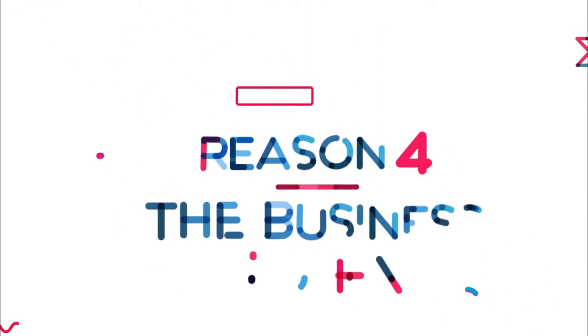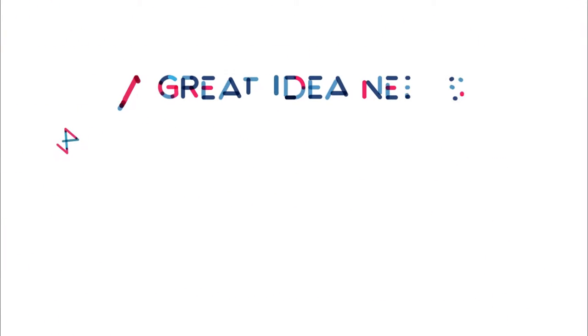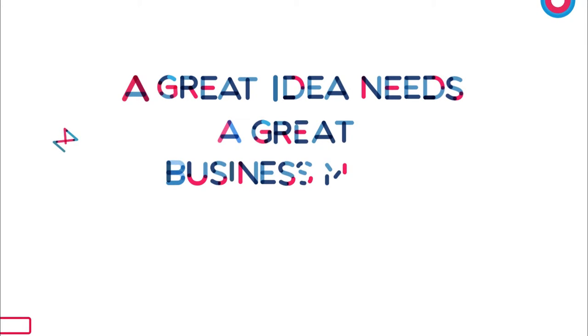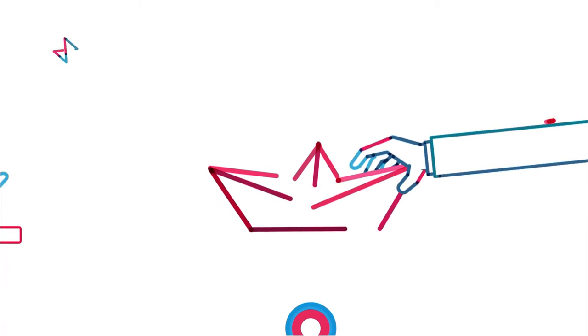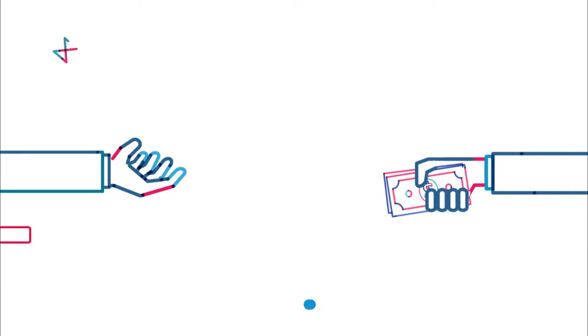Reason number four is the business model. A great idea needs a great business model. The business model is basically how the company plans to make money.